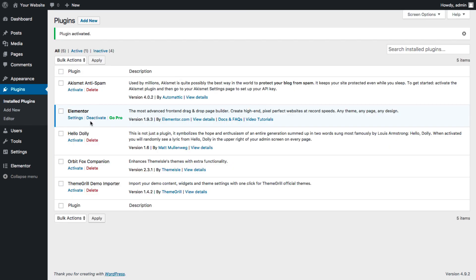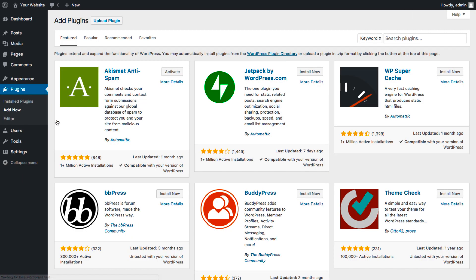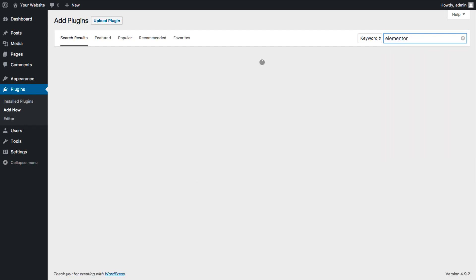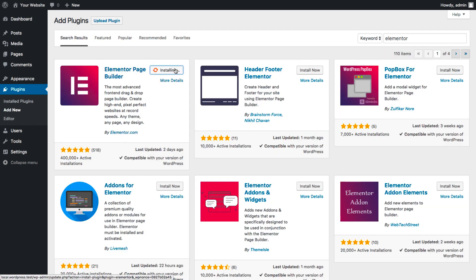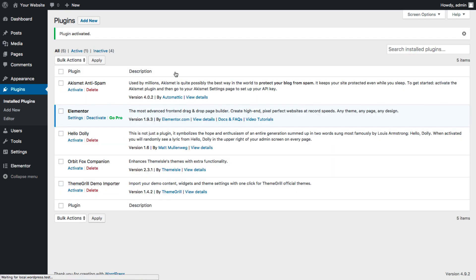Now let's go over an alternative way to install it. From the Dashboard, under Plugins, press Add New. Then over here on the top right, search for Elementor. Once you find it, click on Install Now. Once installed, click Activate Plugin. There you go.